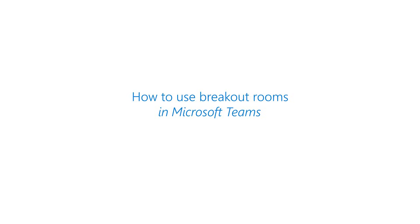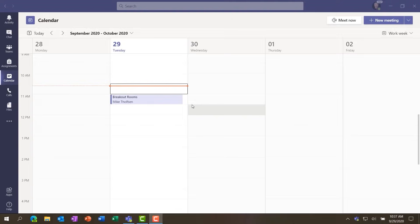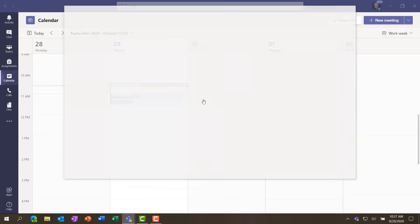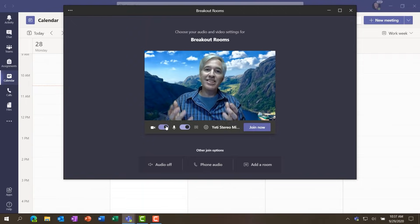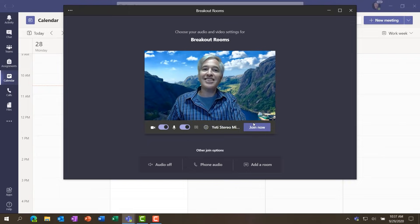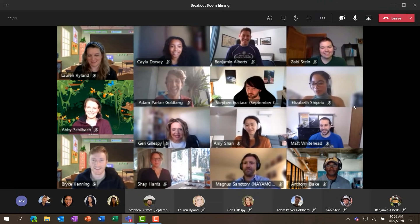I'll be showing breakout rooms in Microsoft Teams meeting. I have a meeting here and I'm going to click it and join. We're going to break people into rooms and show exactly how this all works. Let's click join.